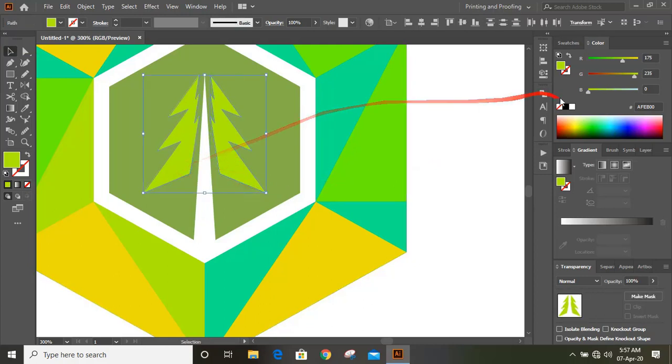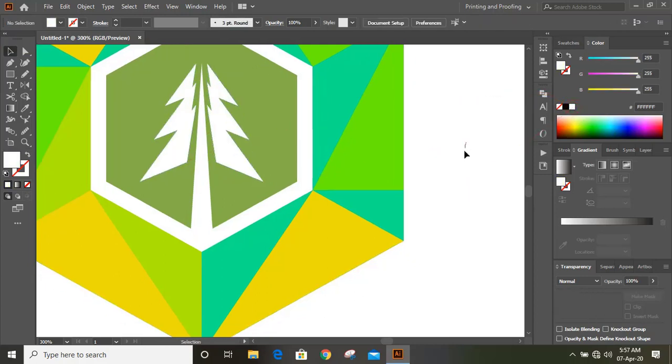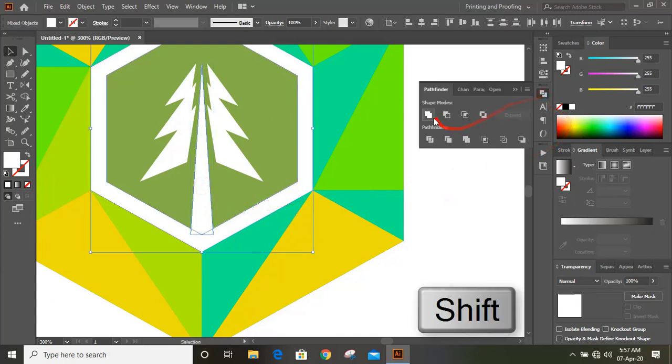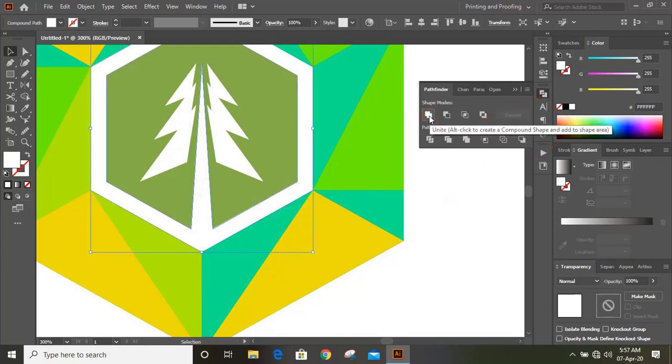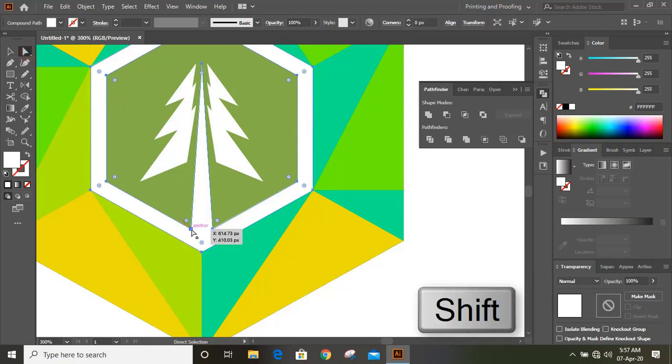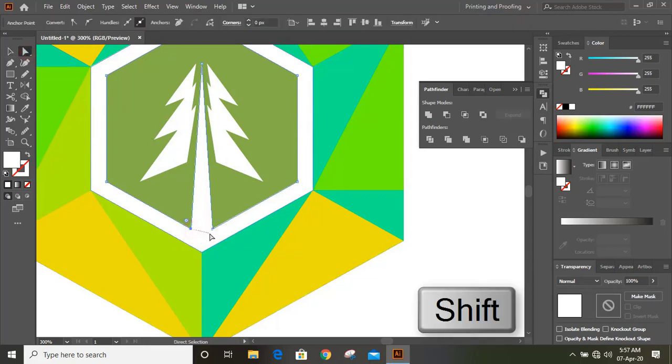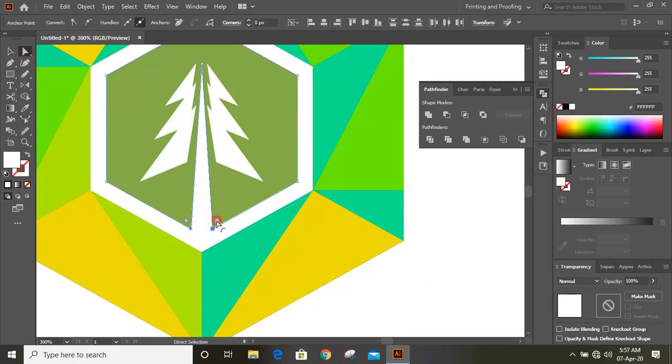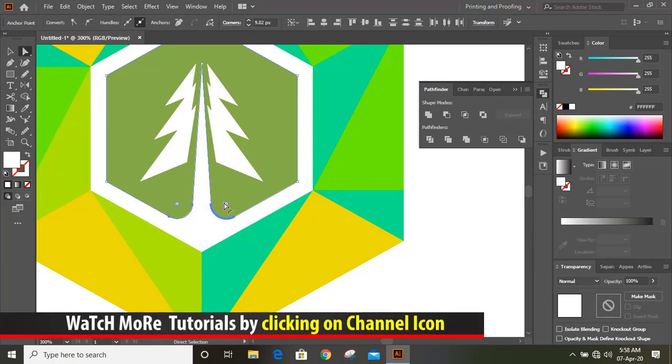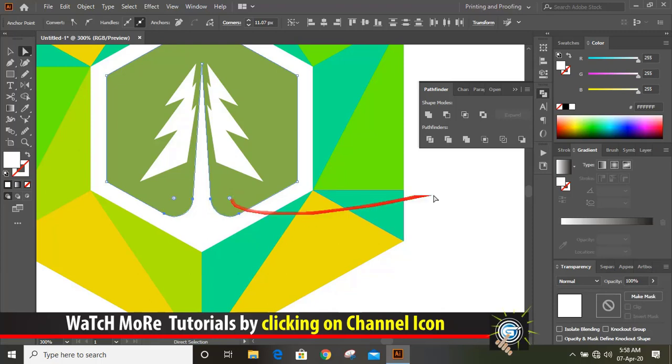Now change the color. Select this and this by using shift key and unite them. Take direct selection tool, press shift key and select those two points. Drag it and make a curve here. Unite the curve.